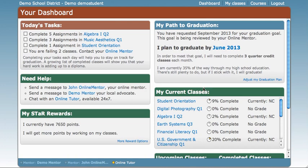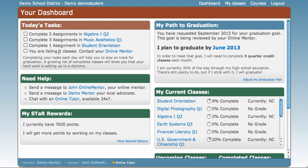The next improvement you will see is a section called Today's Tasks over here in the top left. You will no longer have due dates for your assignments. Instead, you'll have a number of assignments that you have to complete to meet your daily requirements. In this case, we have to complete five assignments in Algebra 1, three in Music, and one in Student Orientation. It also looks like we're failing two classes, so we have to contact our online mentor today. When you do that, a check mark will actually appear in this box to let you know that you've completed that task for the day.